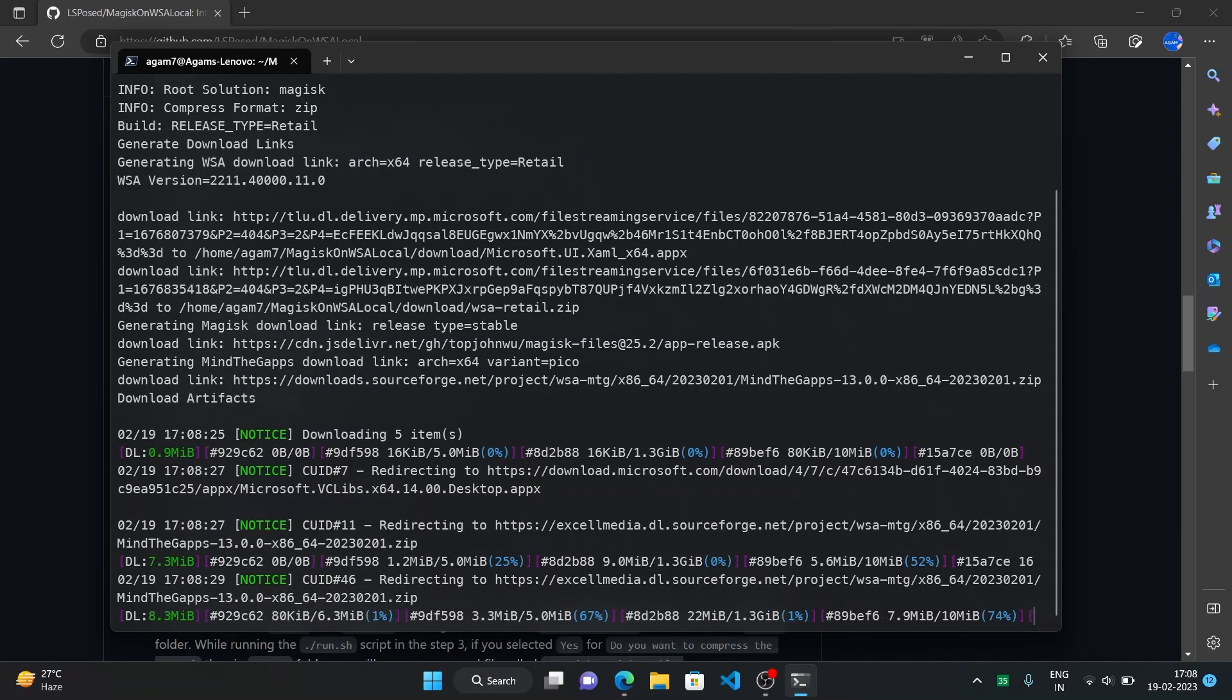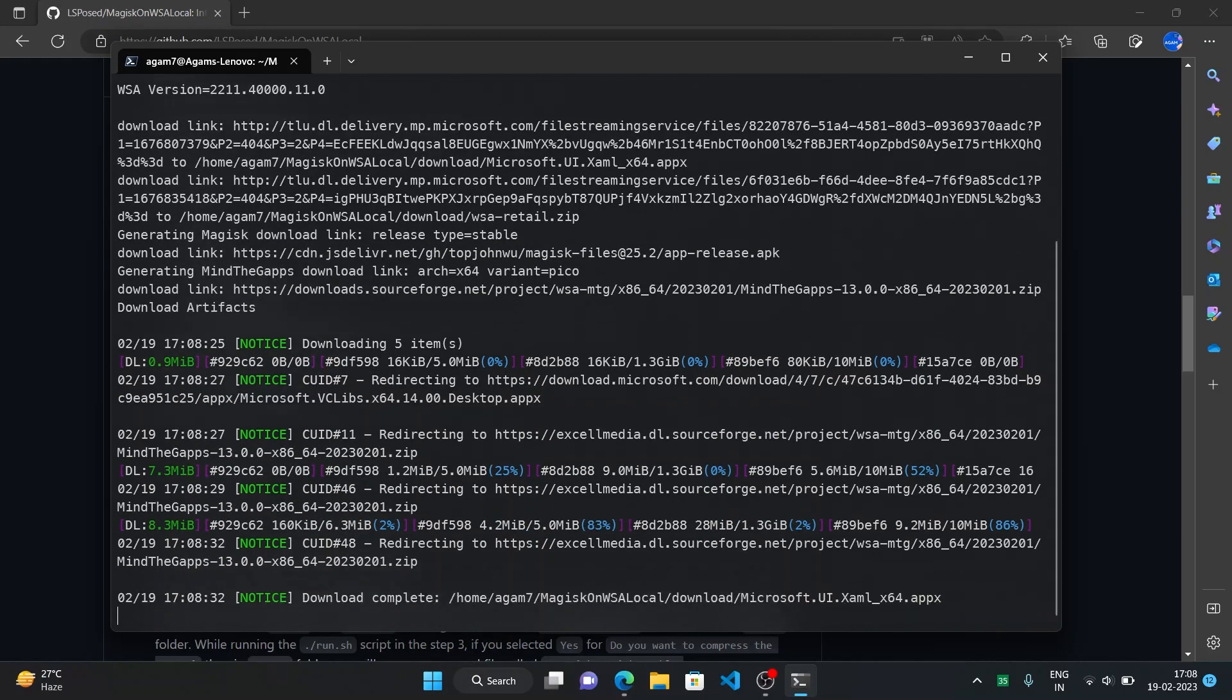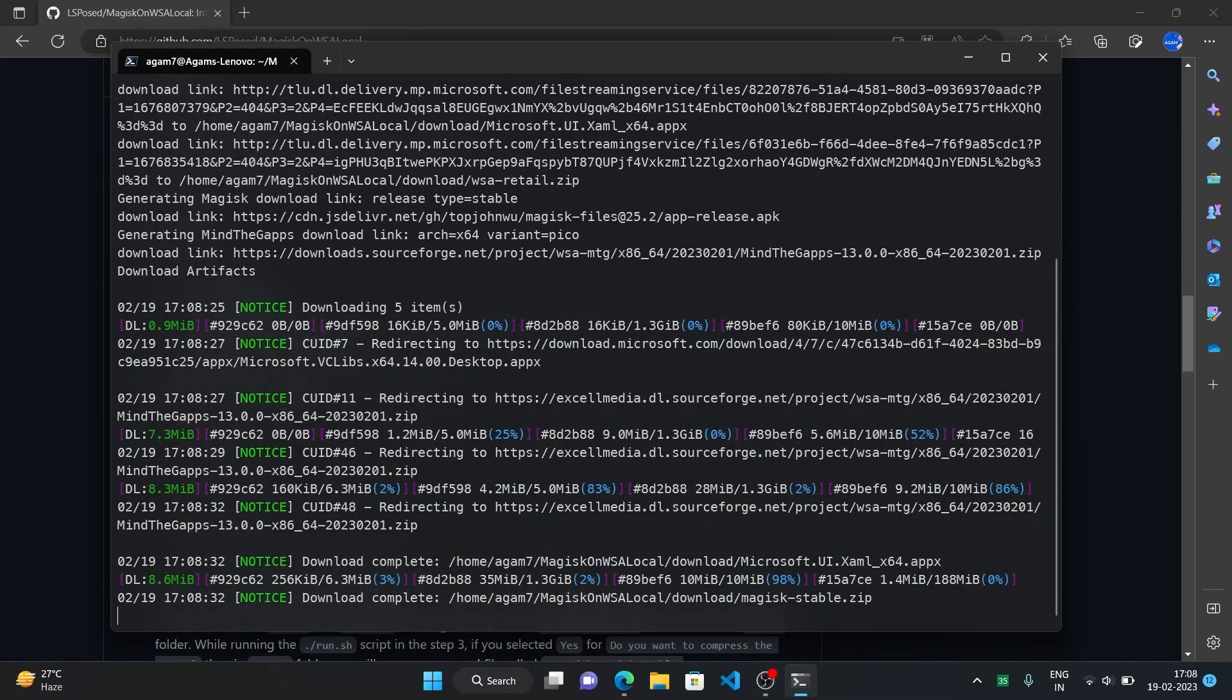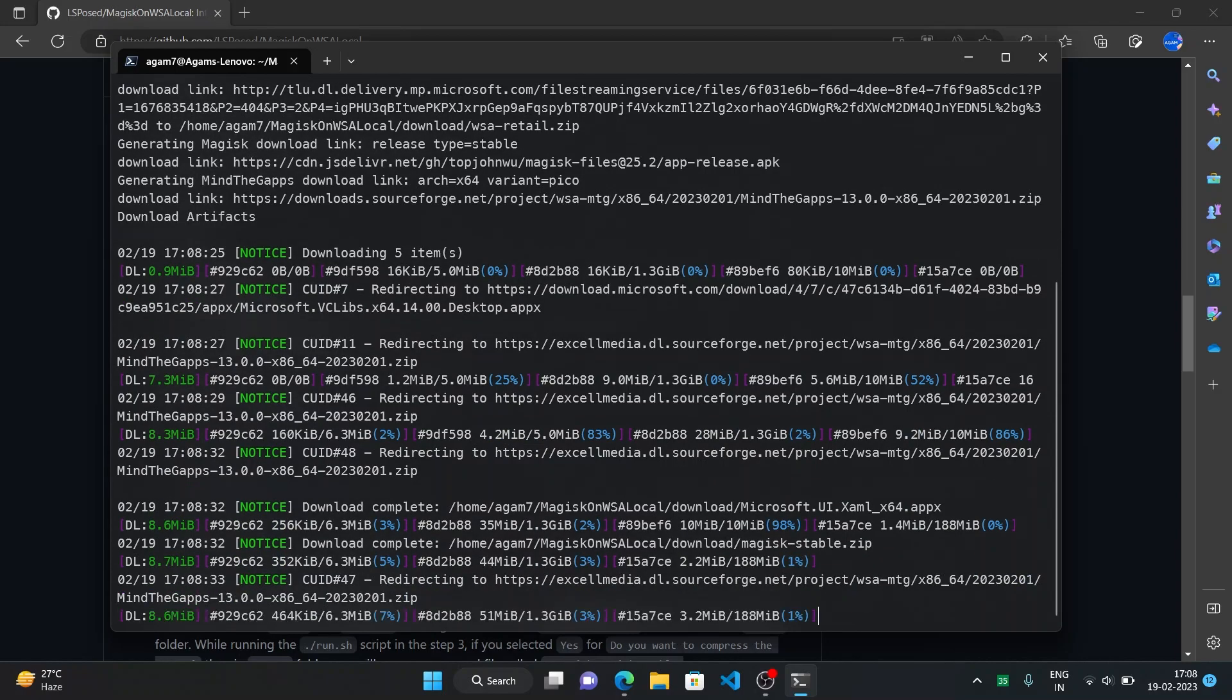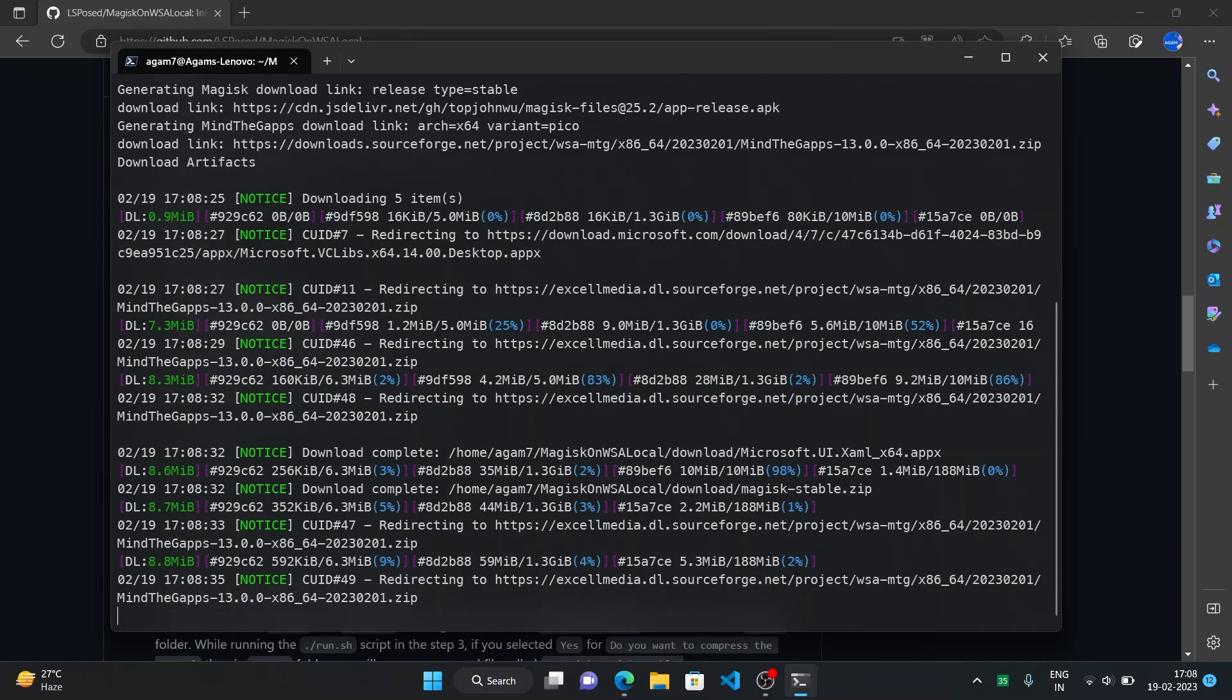So now it will generate the WSA zip with the modified and the integration of Magisk and Play Store. So after it generates I will show you how to install that. This will take some time.